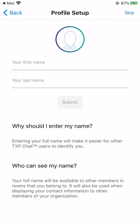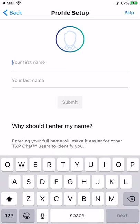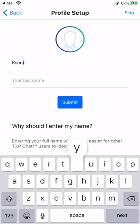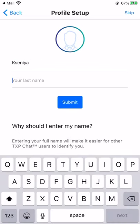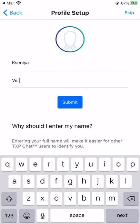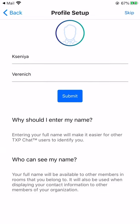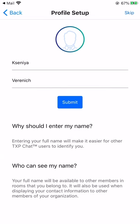Next, enter your first and last name. Entering your full name will make it easier for other OmniLife users to identify you. Once you're done, click Submit.